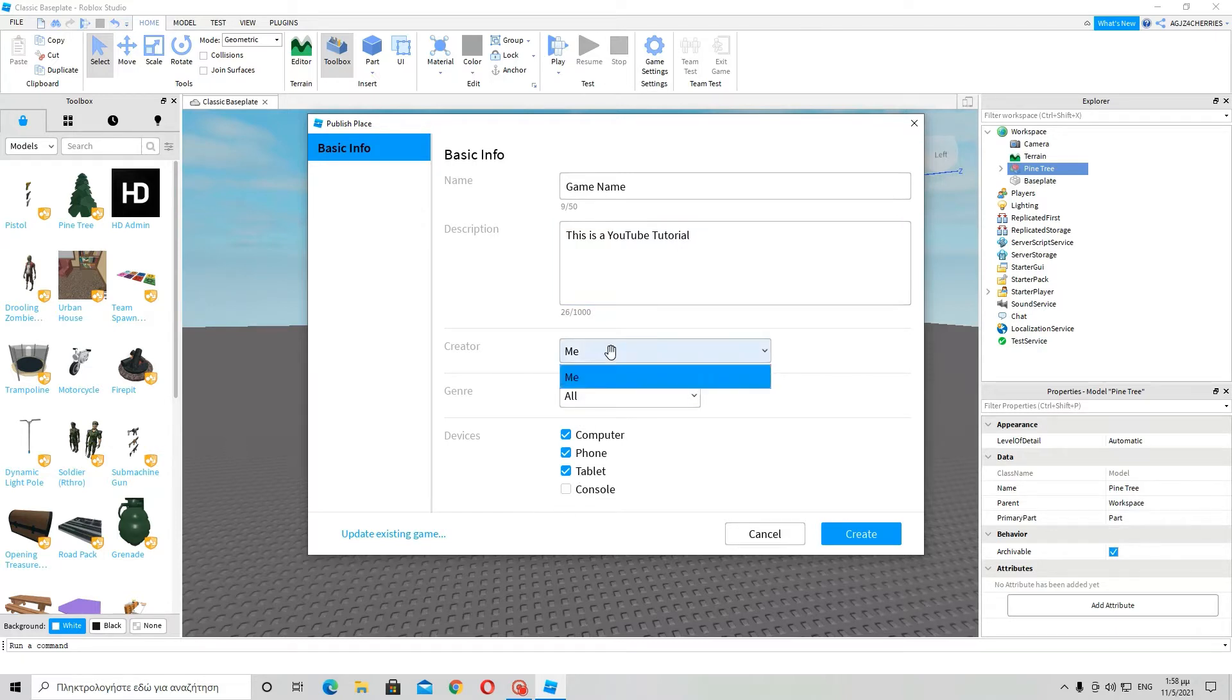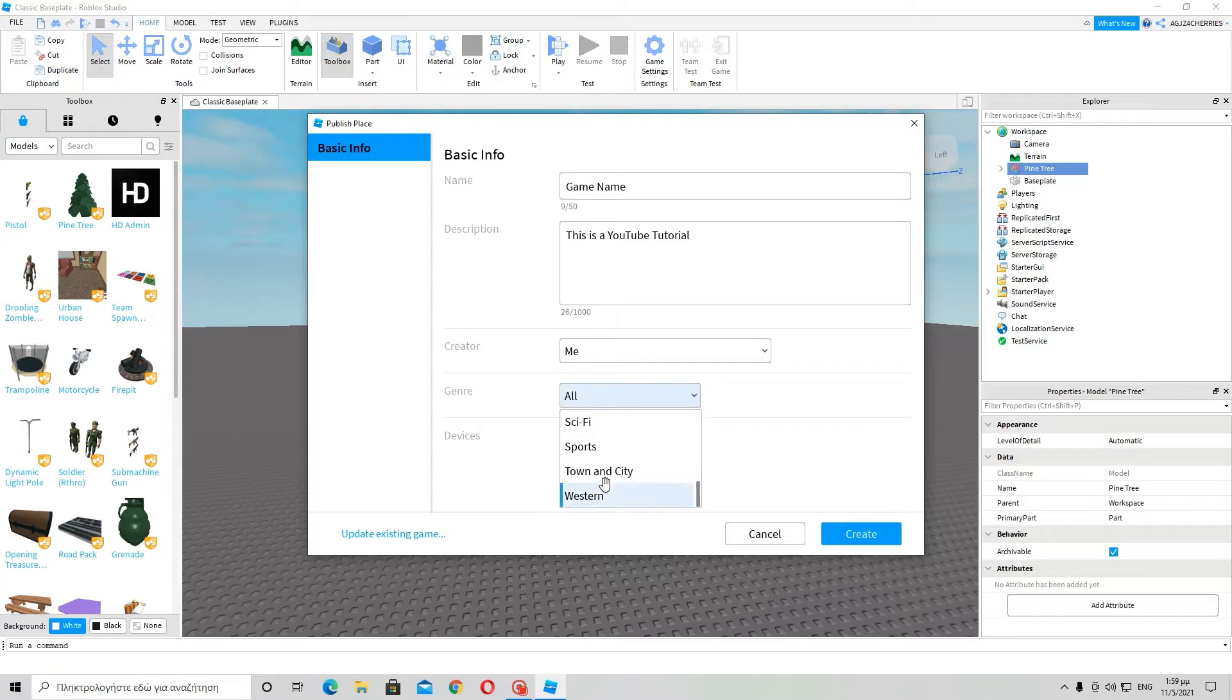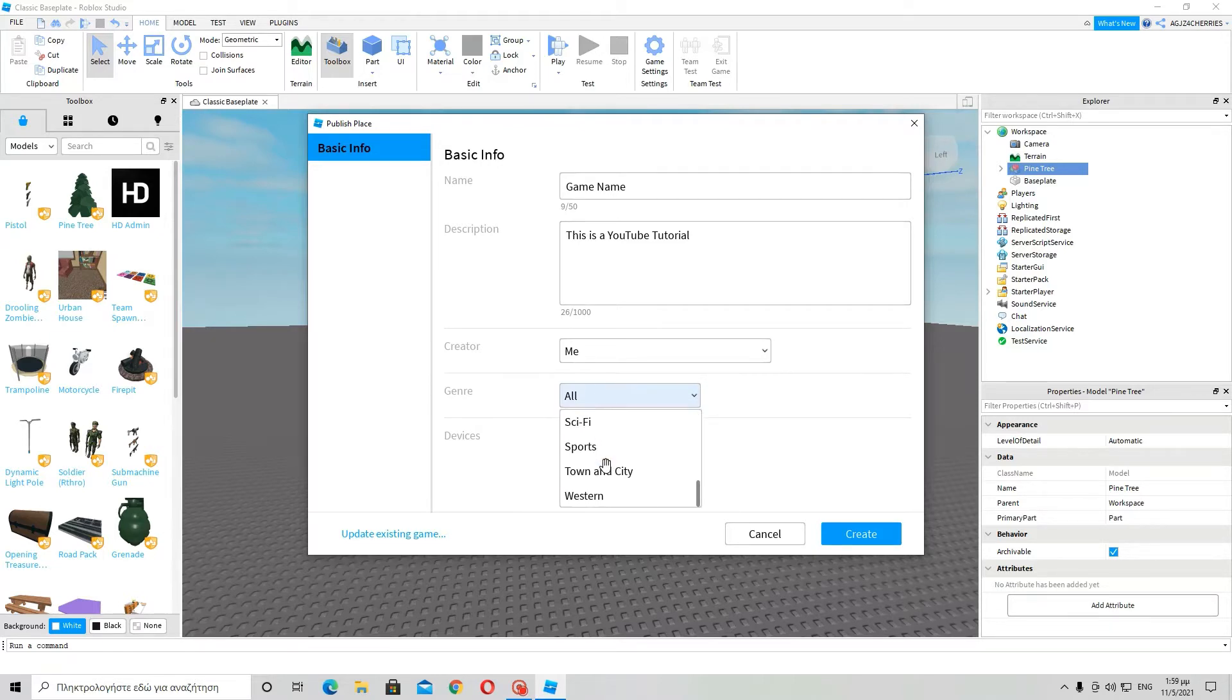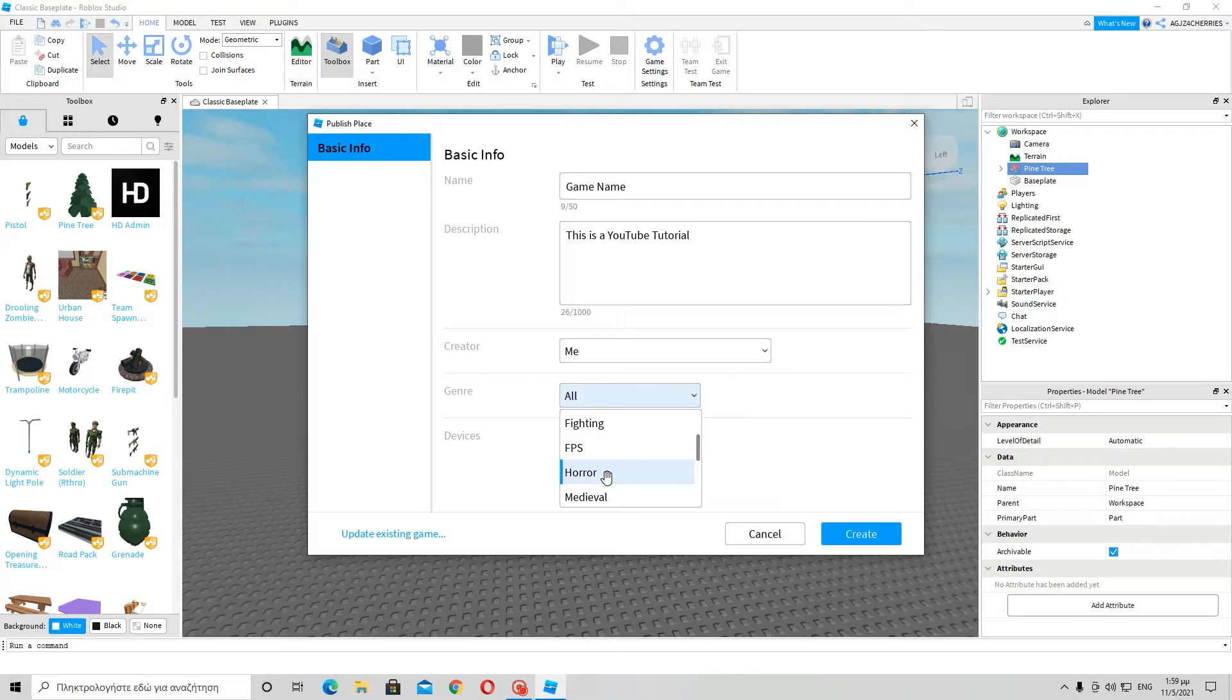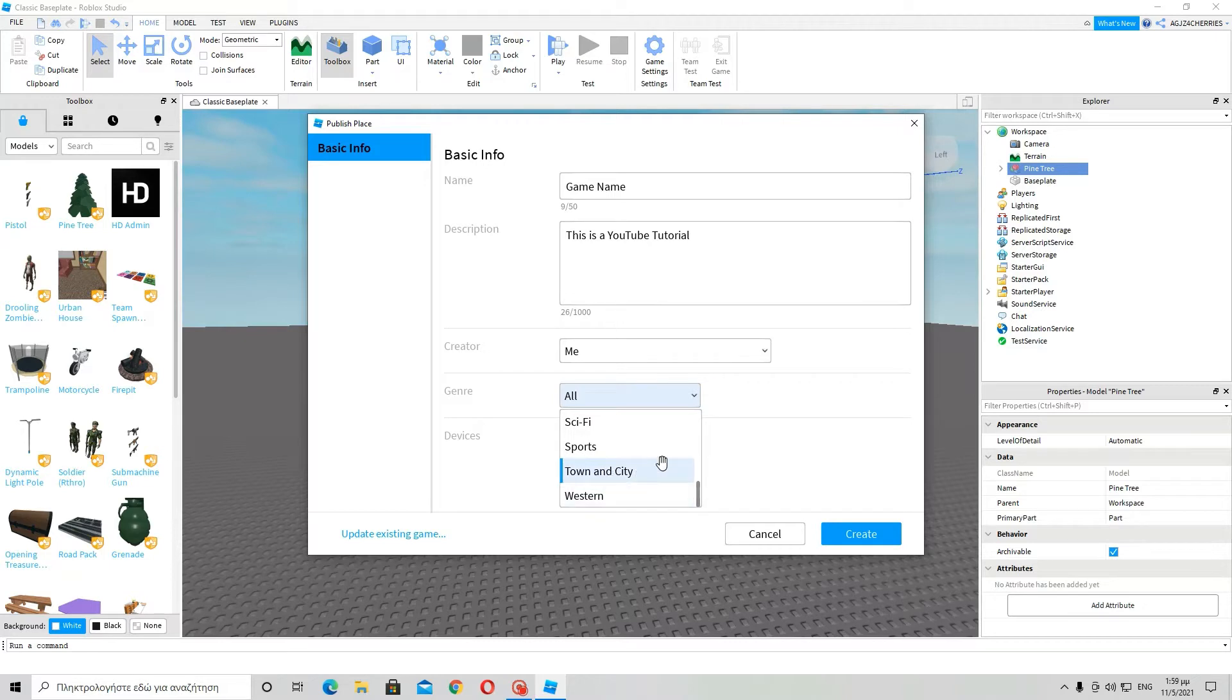So Creator Me. Genre is the theme. If you want it to be adventure, building, comedy, fighting, FPS, horror, medieval, military, naval, RPG, sci-fi, sports, town and city, or western, or all.